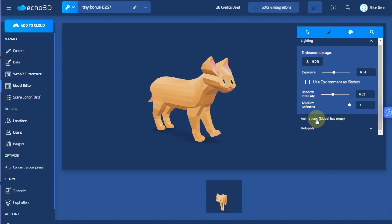If the model has any animations you'll be able to edit them here. In this case this model doesn't have any.